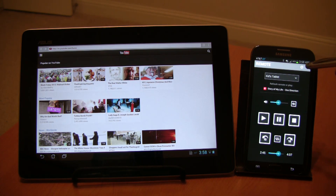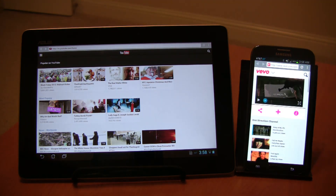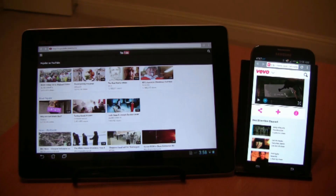These two devices that I used for the demo are not actually on the same network. My phone is on AT&T 4G LTE network, while the tablet is on a Wi-Fi network.